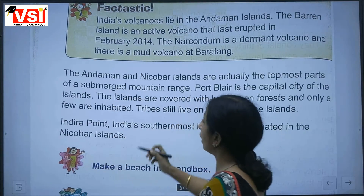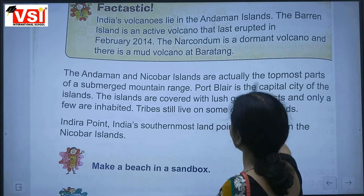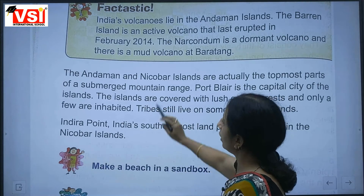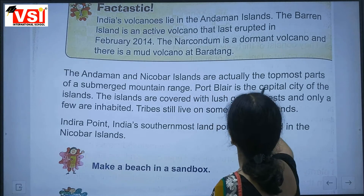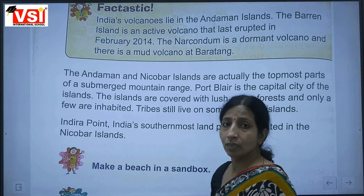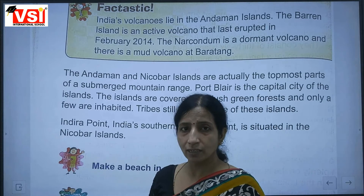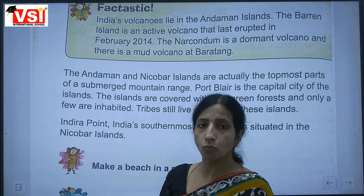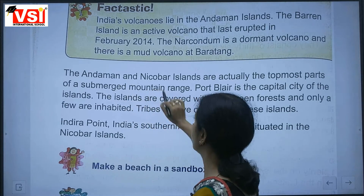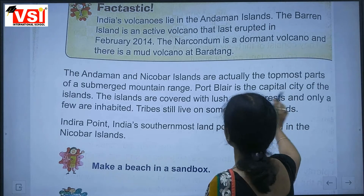The Andaman and Nicobar Islands are actually the topmost part of a submerged mountain range. Port Blair is the capital city of the island territory.